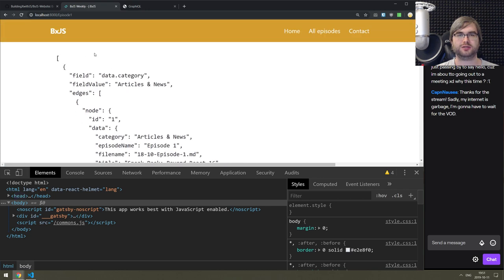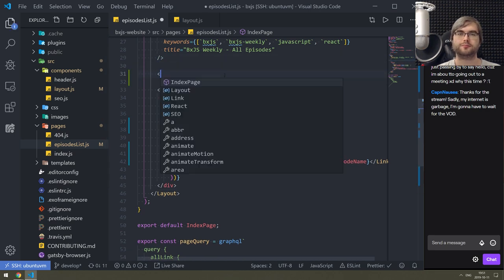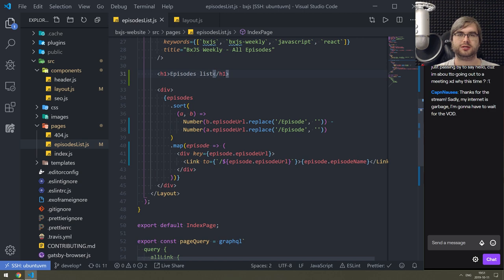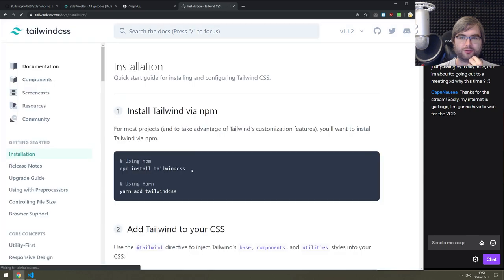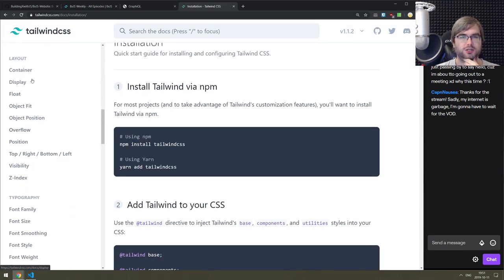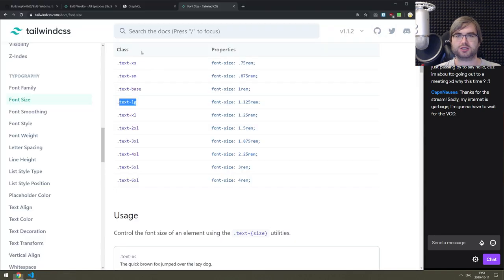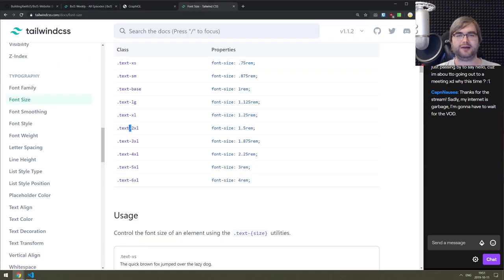We look good and then we need to add the header - 'Episodes List' I guess. We need to add Tailwind CSS classes to make it look like a proper header. Looking at layout typography, font size - I think lg should work. Let me try text-xl, maybe even bigger - let's just find out the correct sizing.